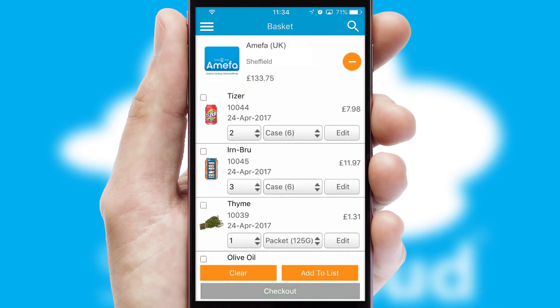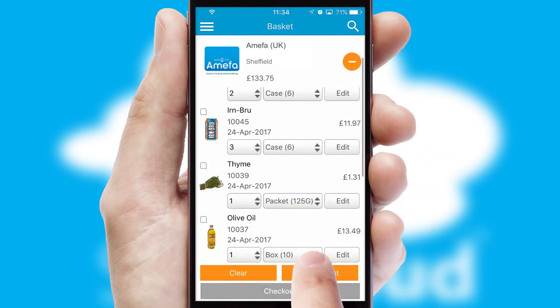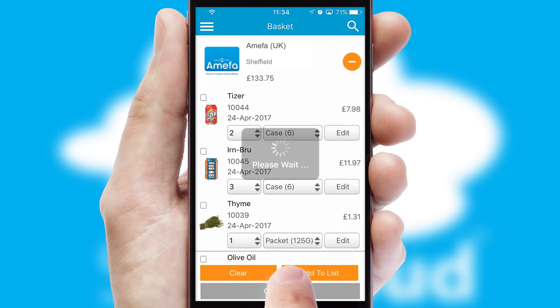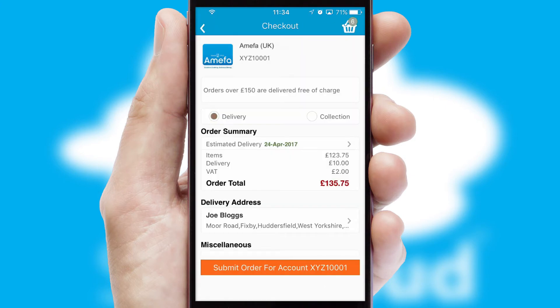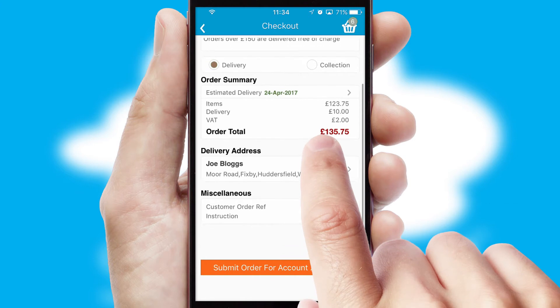Once the basket is complete, all the order information will be presented at the checkout. SwiftCloud also supports click and collect functionality.